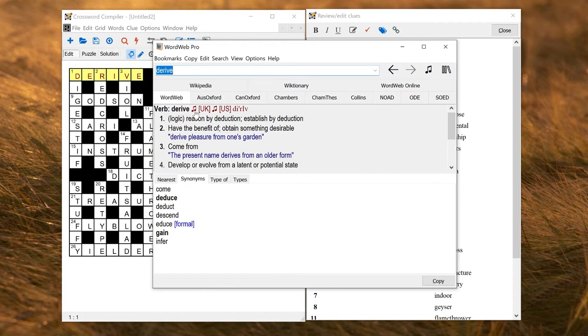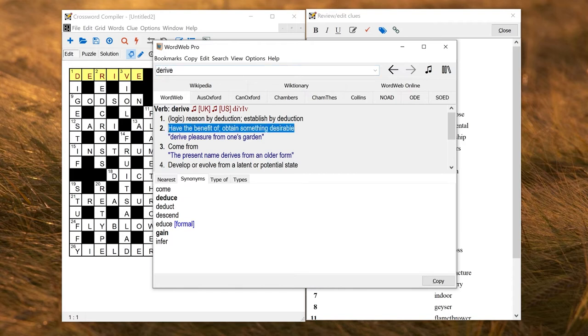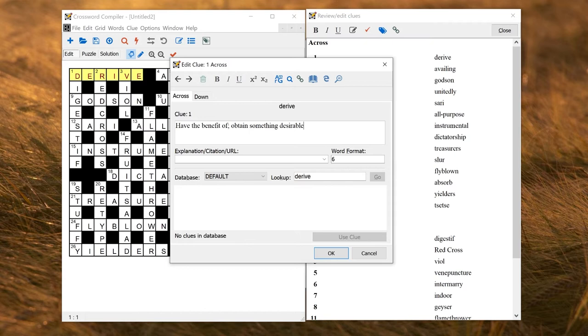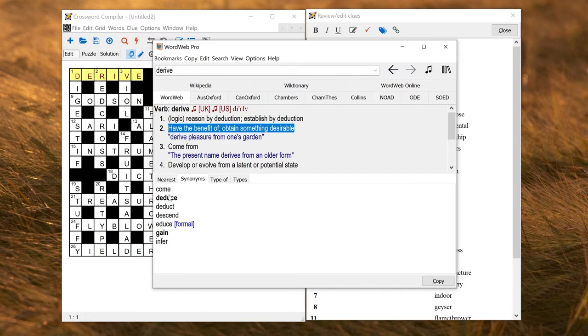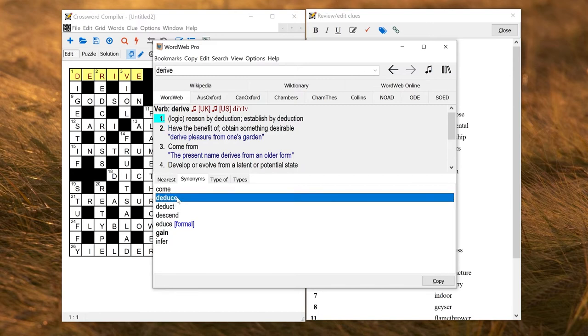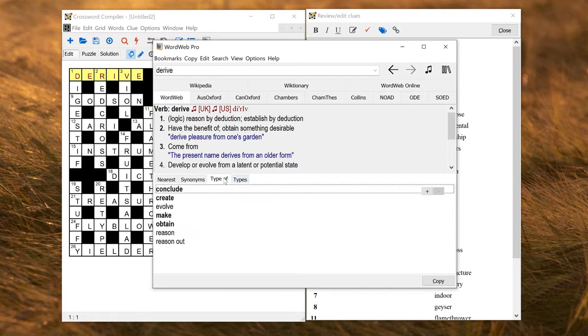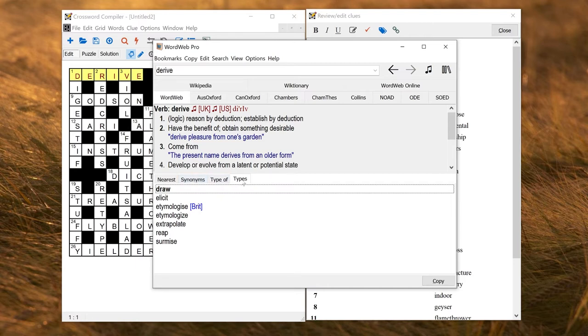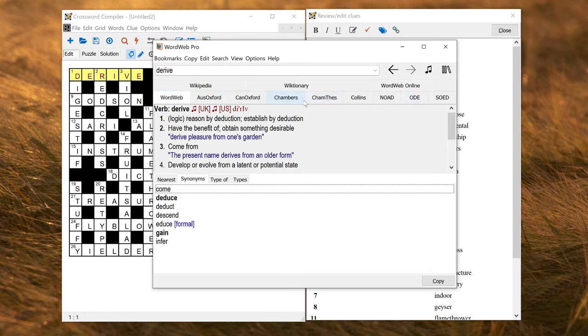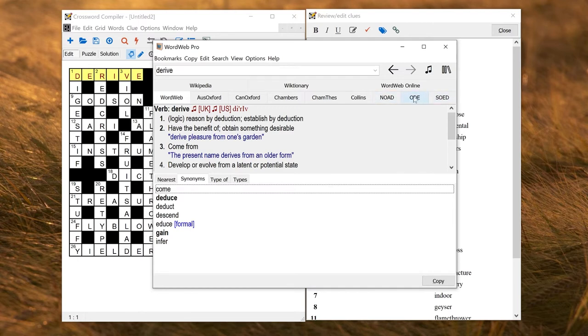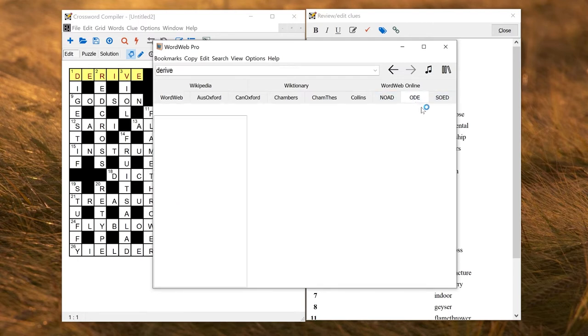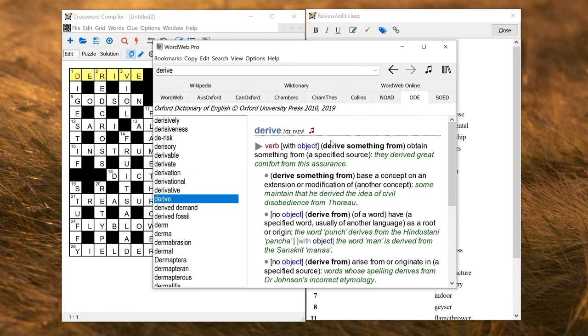So here in the top box, I've got Verb Derive, and various different definitions. If I just wanted to paste that into the Clue Editor, I could select it and click Copy, and that would insert it in as the clue. You can also look at the synonyms on the bottom here, or select a synonym and click Copy to insert that, or you can look at the various different related words under Type Of and Types. And for other types of words, there'll be other forms of related words here. You can also, of course, look things up in any other optional add-on dictionaries you have installed. So here, for example, we've got the Chambers Dictionary, the Collins Dictionary, the Oxford Dictionary of English, or the Shorter Oxford English Dictionary. These are all available as separate add-ons, if you want them. You can just click on the tab, and that will show you the definition in that dictionary. You can also use the public free Wikipedia and Wiktionary references online.